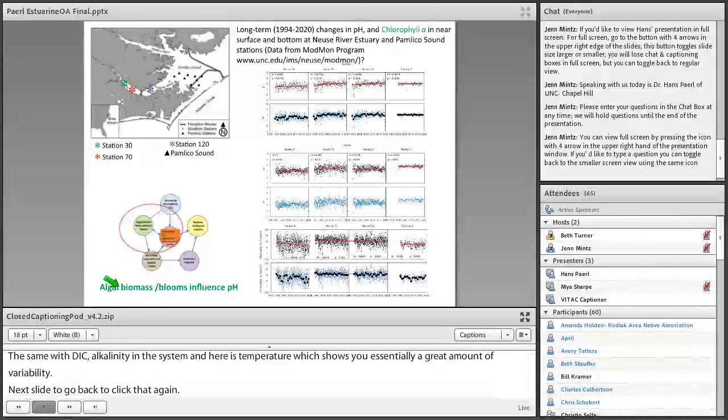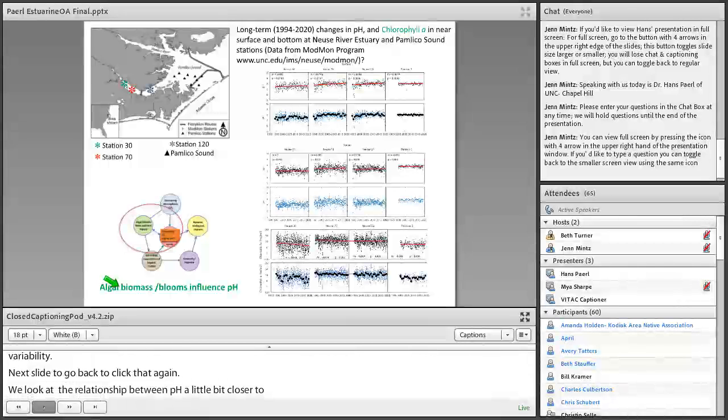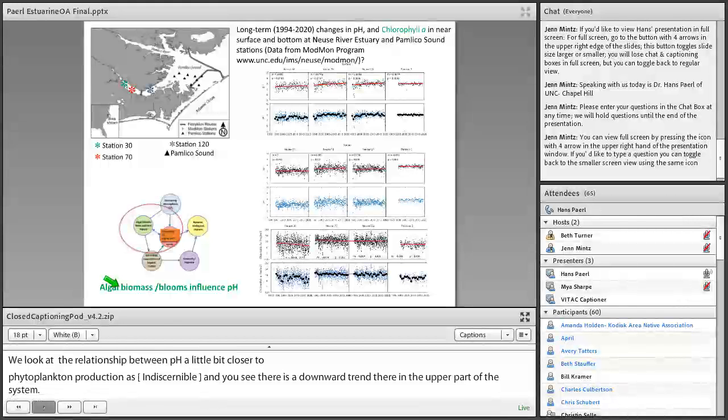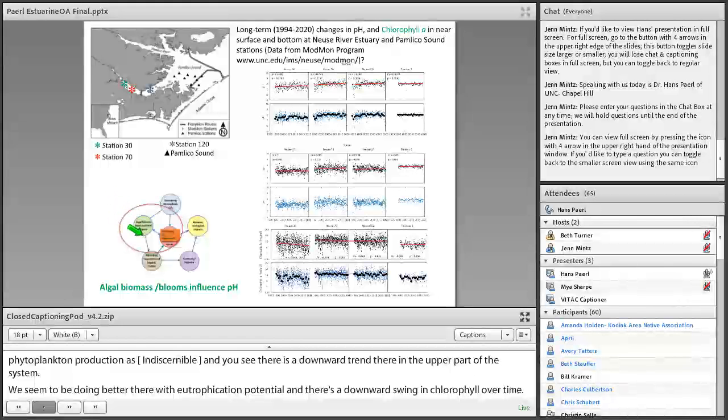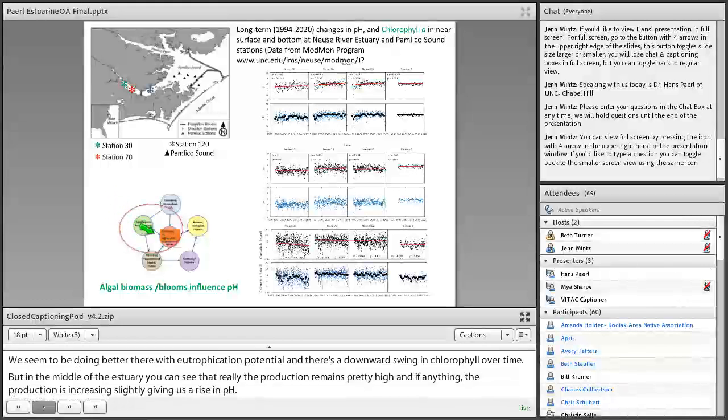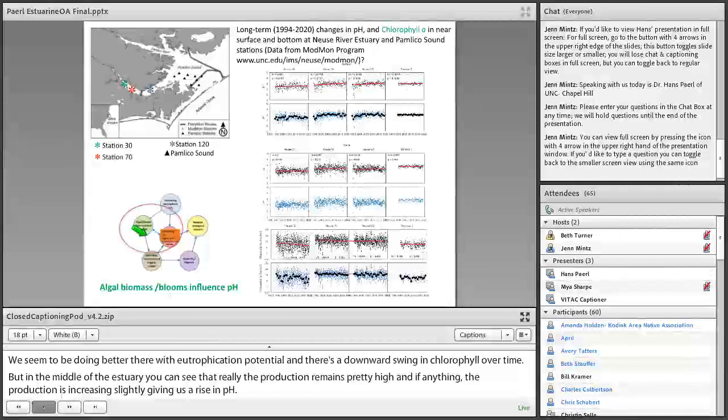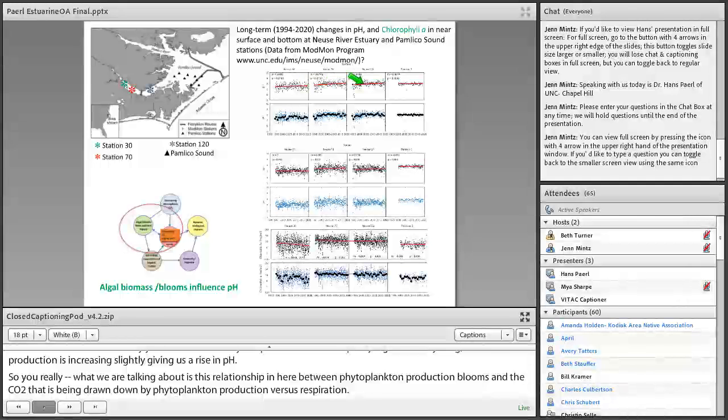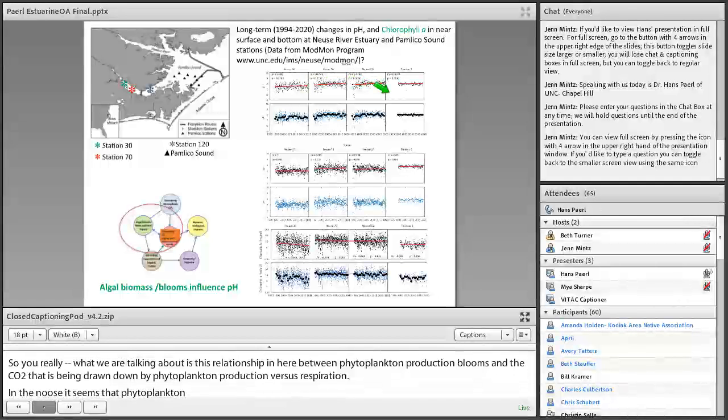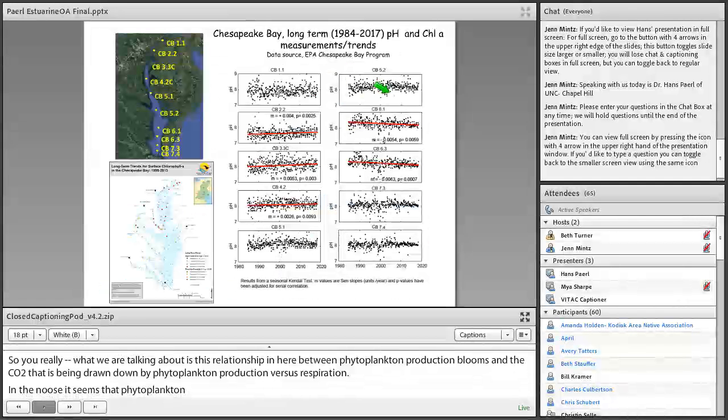If we look at the relationship between pH a little closer to phytoplankton production as chlorophyll A, you'll see there is that downward trend there in the upper part of the system. We seem to be doing better there with eutrophication potential, and there's a downward swing in chlorophyll over time. But in the middle of the estuary, you can see that really the production remains pretty high. And if anything, the production is increasing slightly, giving us a rise in pH. So really what we're talking about is this relationship in here between phytoplankton production in blooms and the CO2. It's either being drawn down by phytoplankton production versus respiration. In the Neuse, it seems as though the phytoplankton production is overriding the CO2 being released by respiration, giving us a net increase in pH in the system.